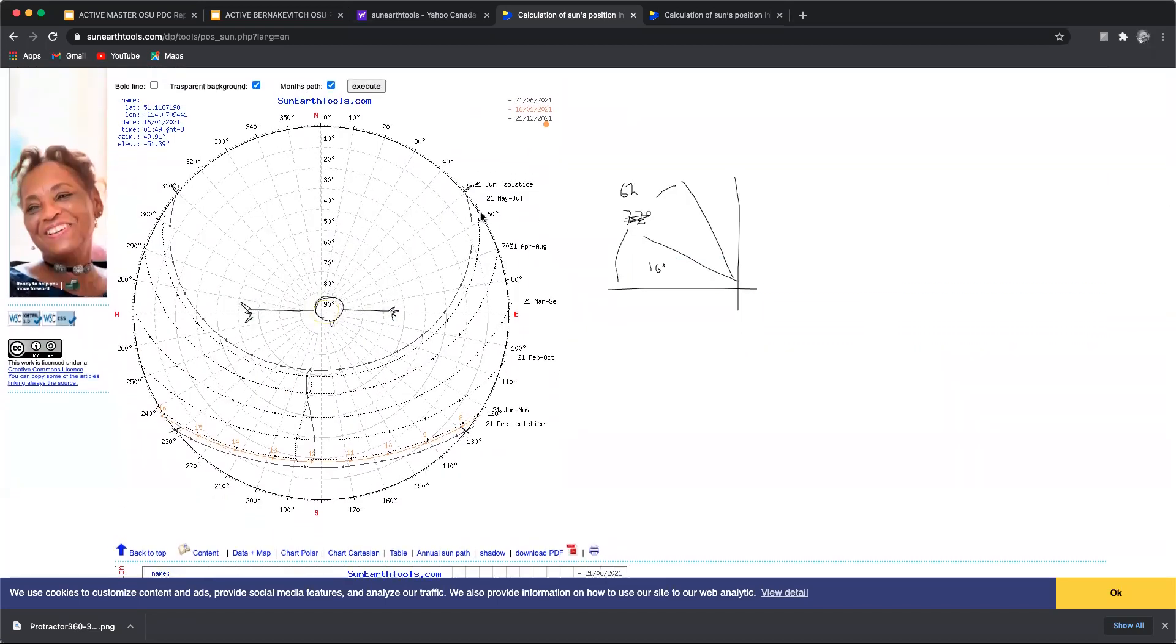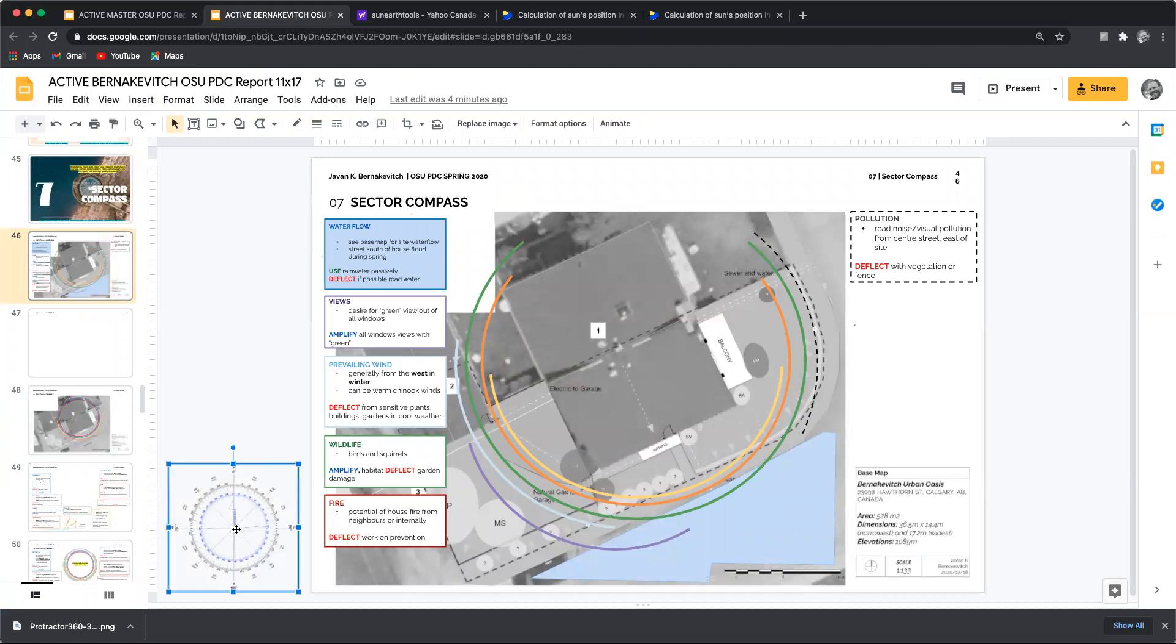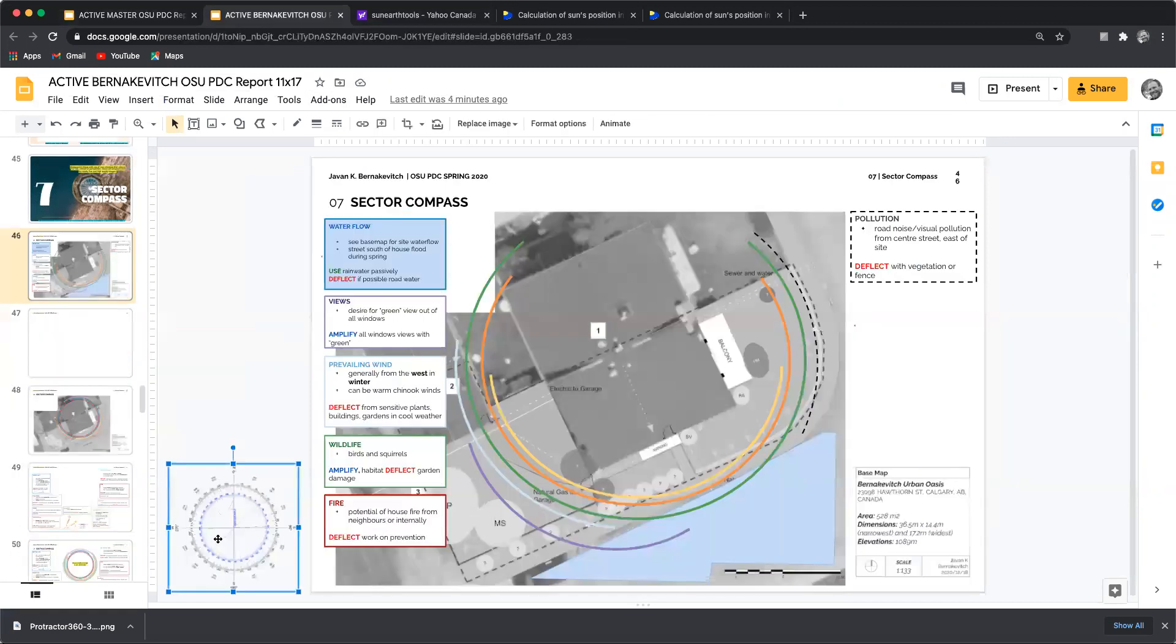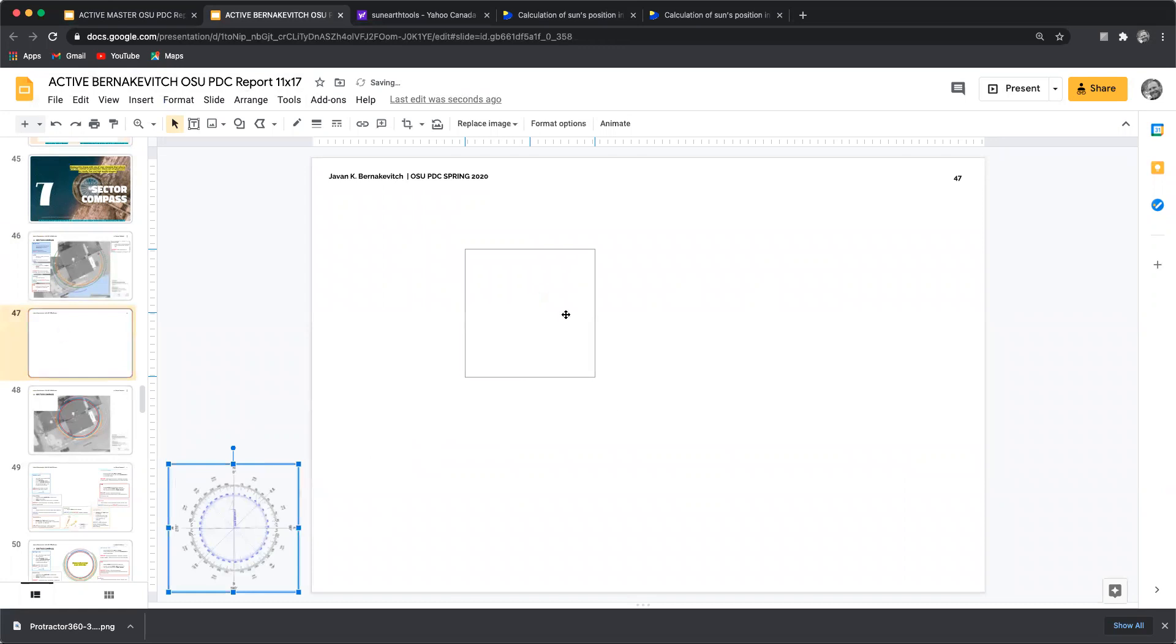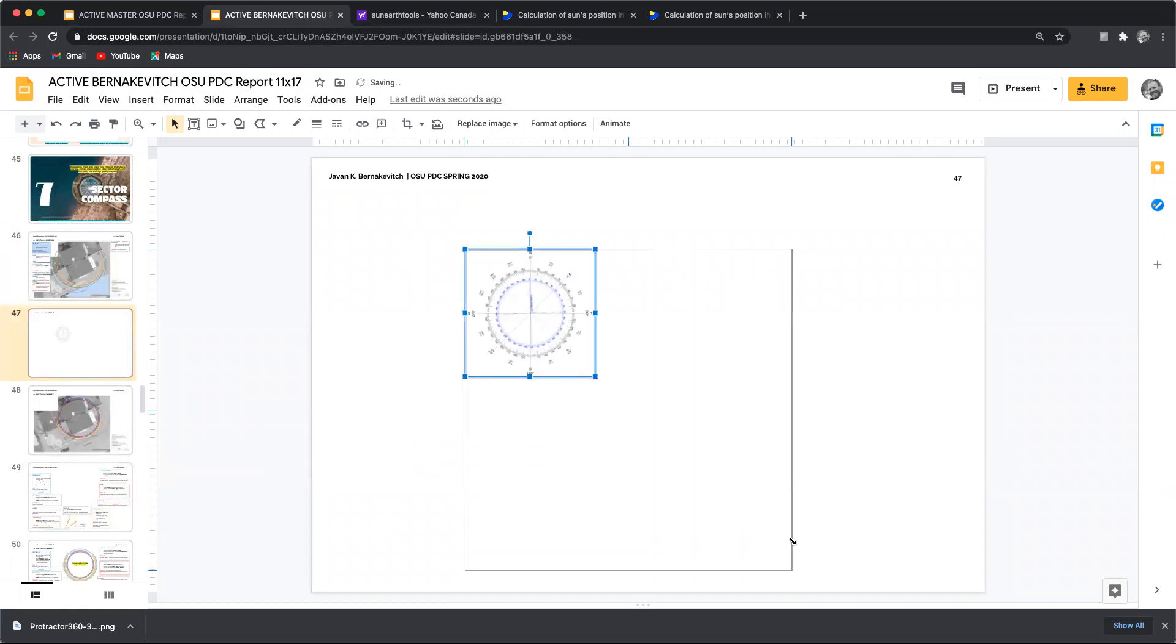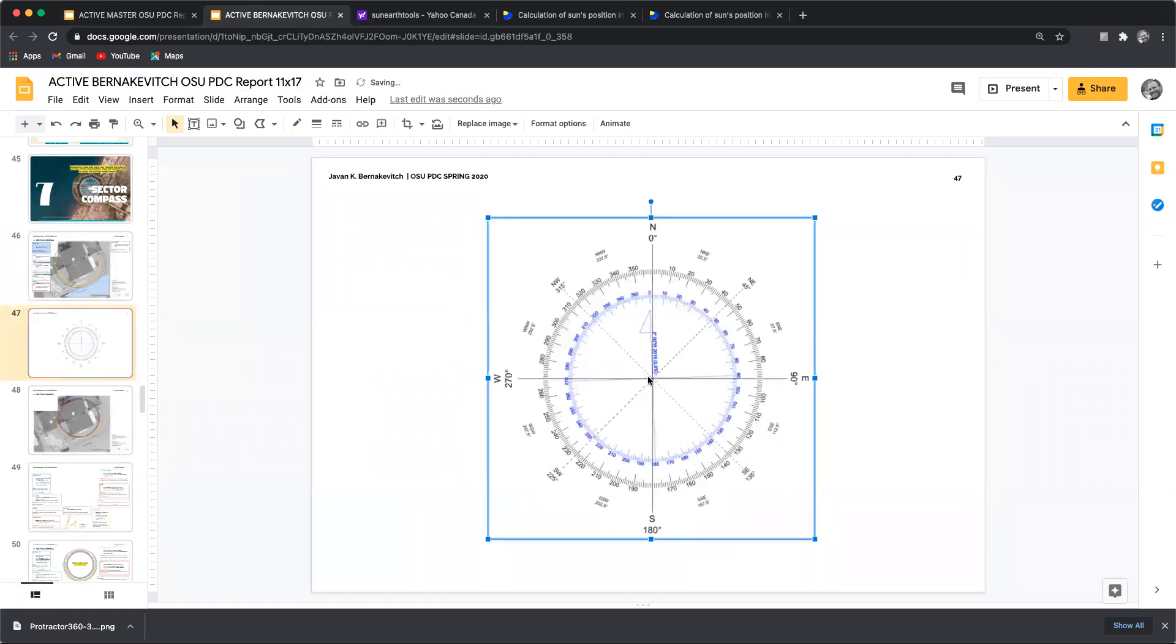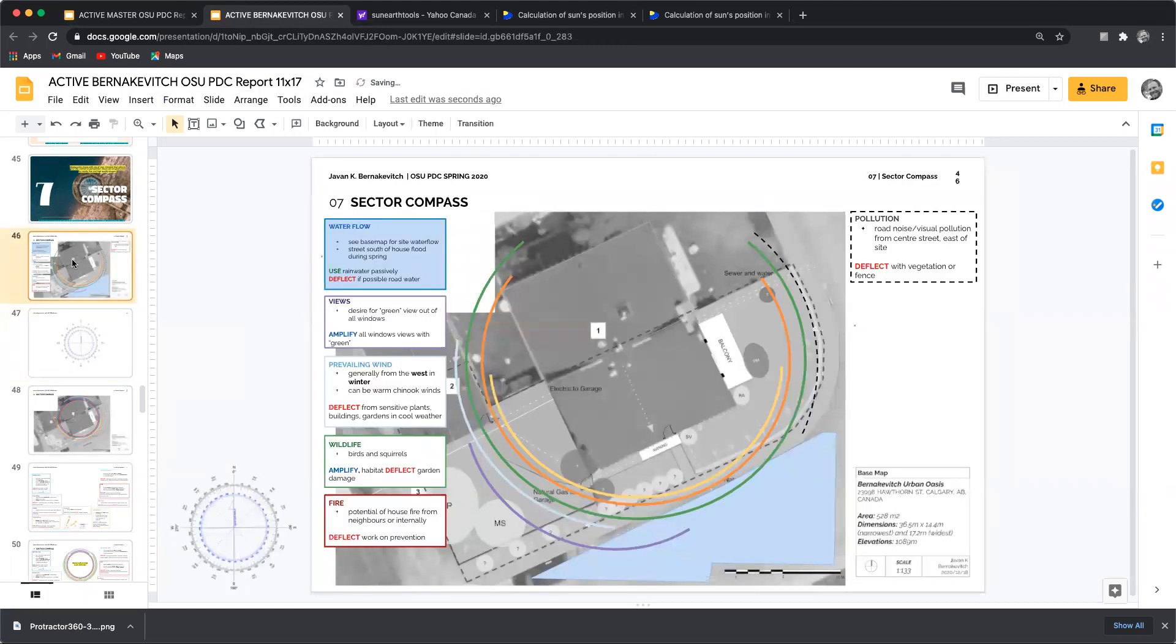So with those numbers I can then go back to my sector map and start to put in my summer and my winter sectors. So what I'm going to do is you're going to find a little compass rose, compass protractor here right in the corner of the sector map. I'm going to take that, I'm going to copy that, I'm going to put that onto a blank slide just so I can work with it.